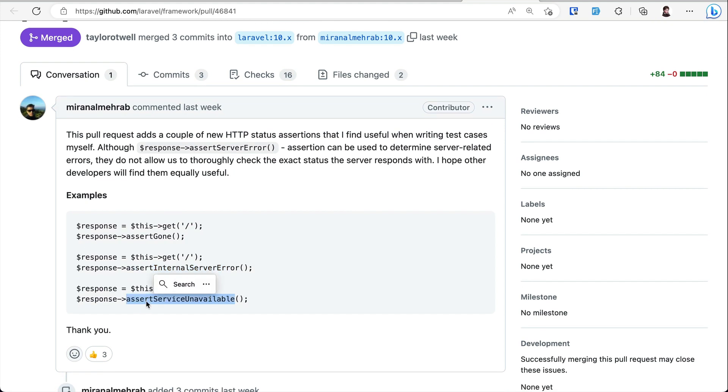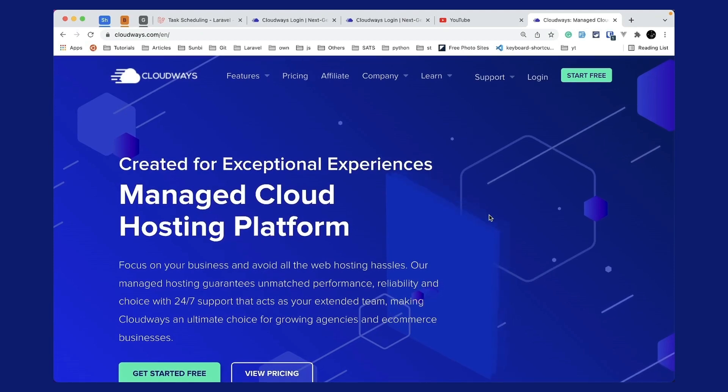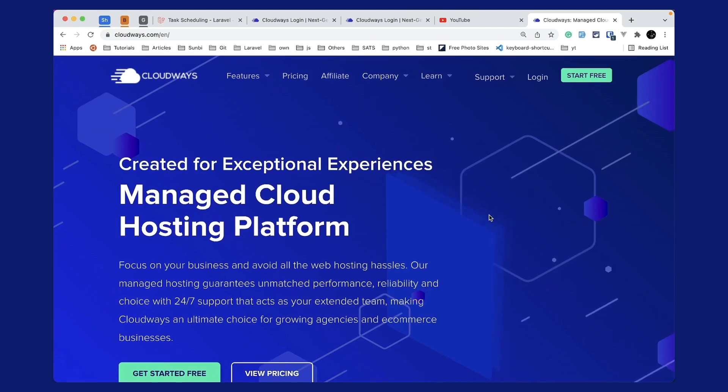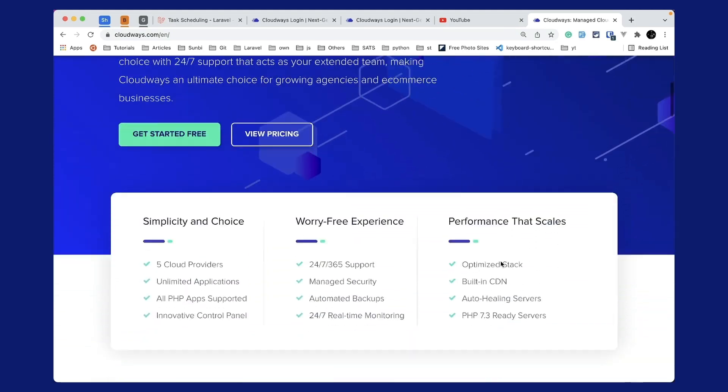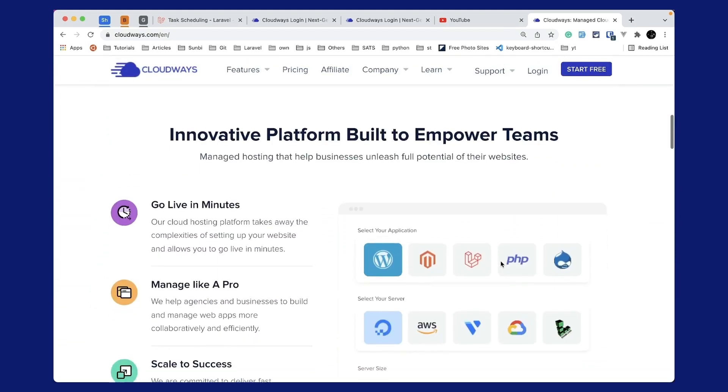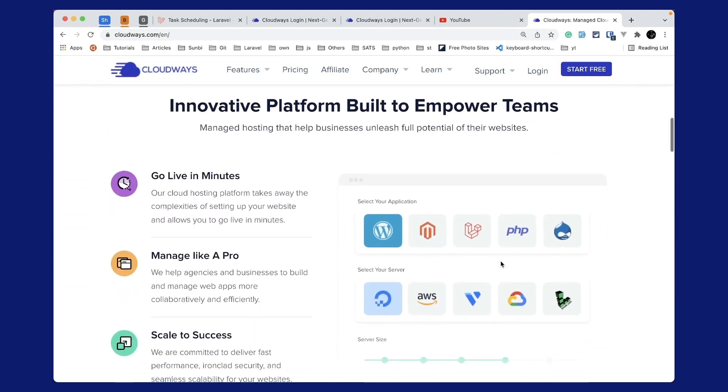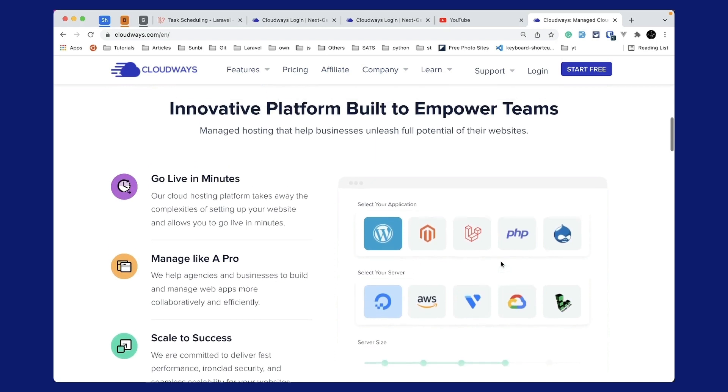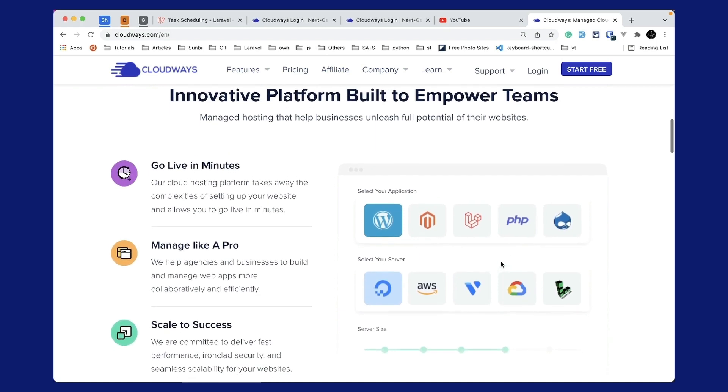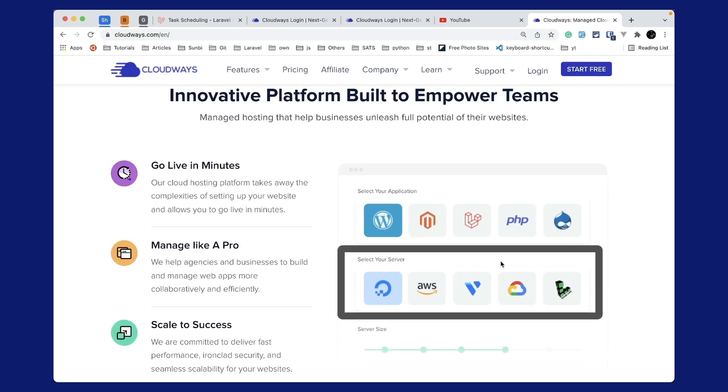Now I would like to introduce this video's sponsor which is Cloudways. Cloudways is a managed cloud hosting platform which focuses on your business and avoids all the web hosting hassles. Cloudways will take care of the server setup for you and you can go live in minutes. Using Cloudways you can select any one of these applications like WordPress, Laravel, PHP, etc. and you can host those in any one of these servers like Digital Ocean, AWS, Vultr, Google Cloud or Linode.